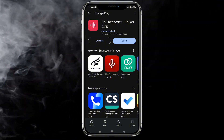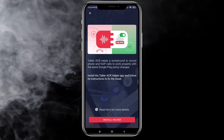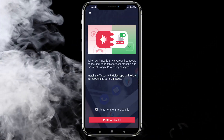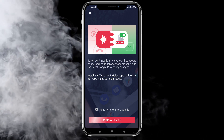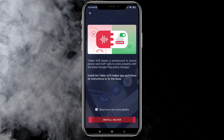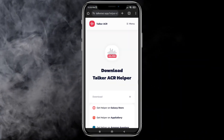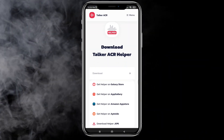On the steps of installation, there is the second app you need to install, which is called Helper. The easiest way to download and install it is through the APK file.